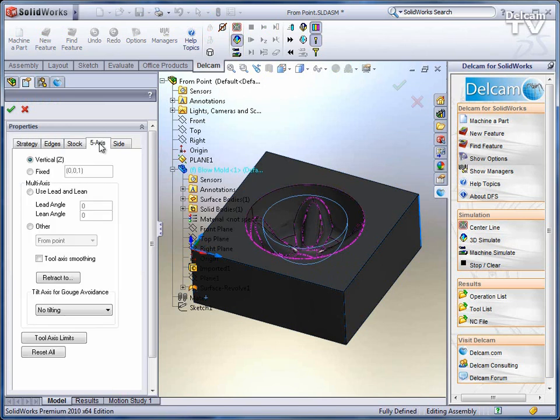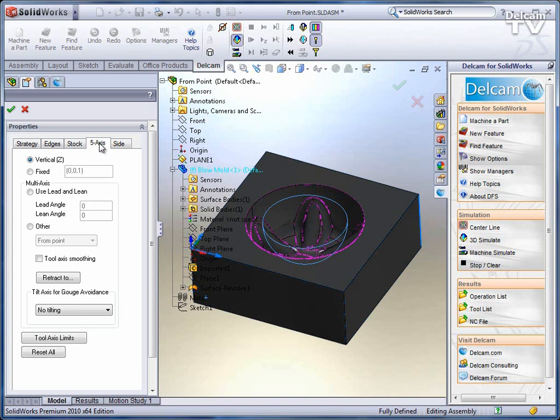A majority of the 5-axis control in DFS is done through regular surface milling strategies. But we add this 5-axis tab where we can define a fixed tool vector. You can tilt the tool at a specific angle and leave it there for the entire operation.